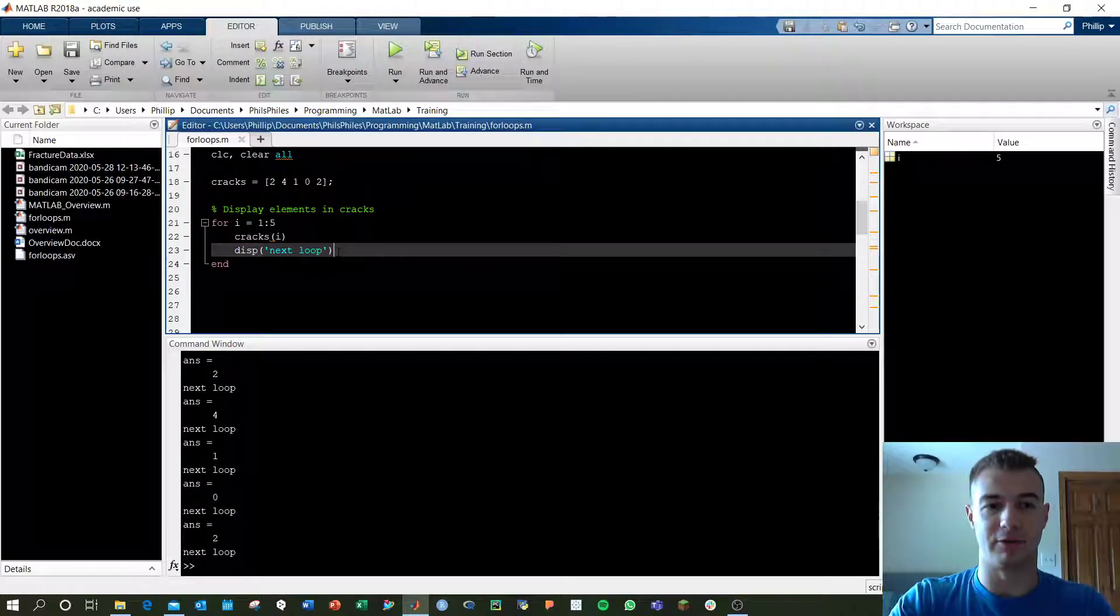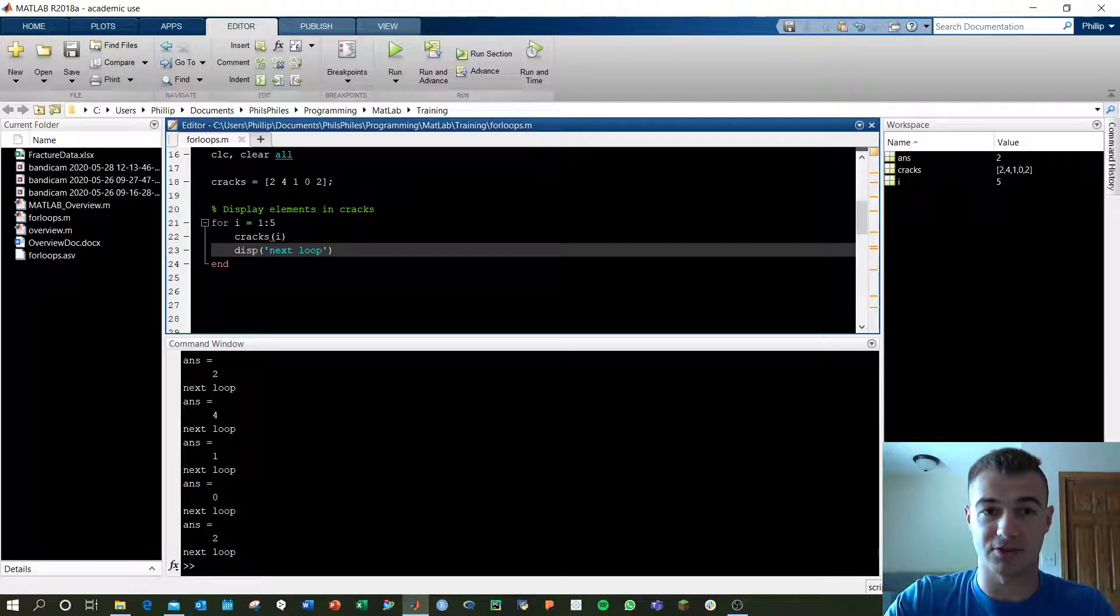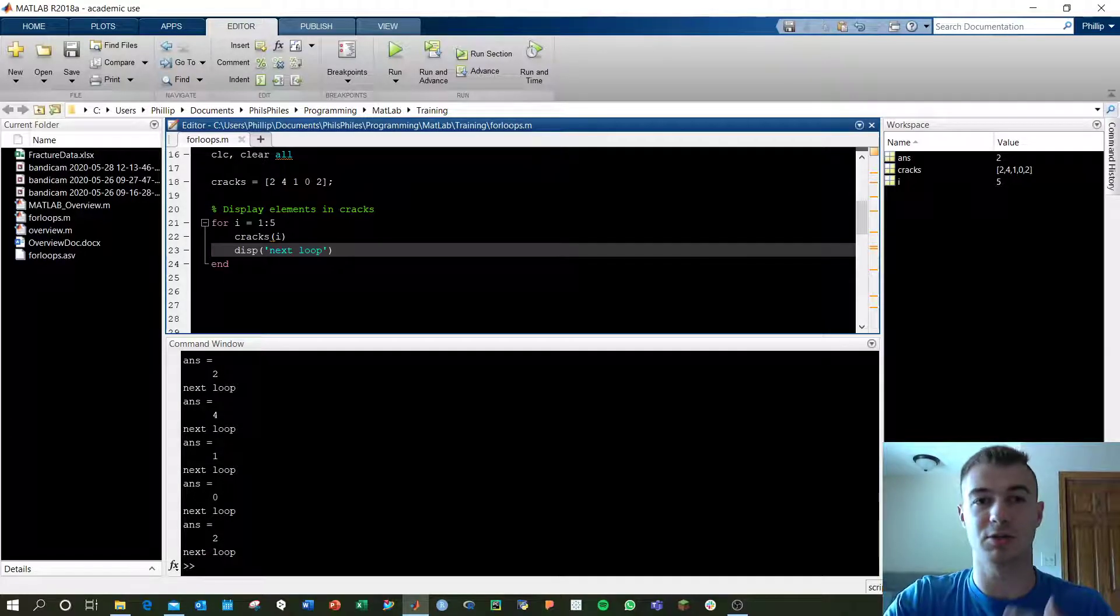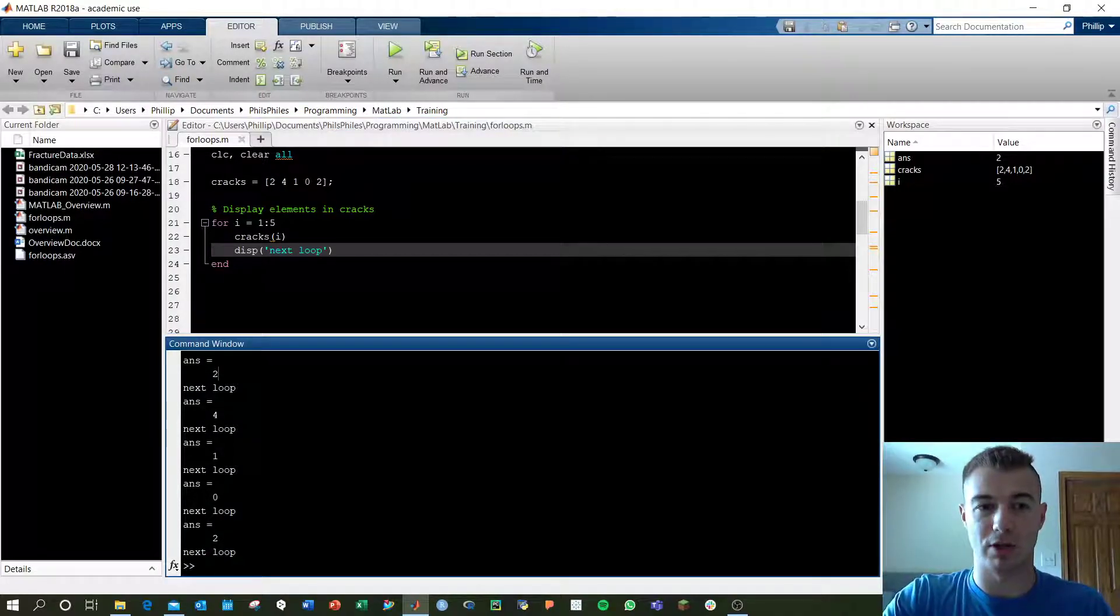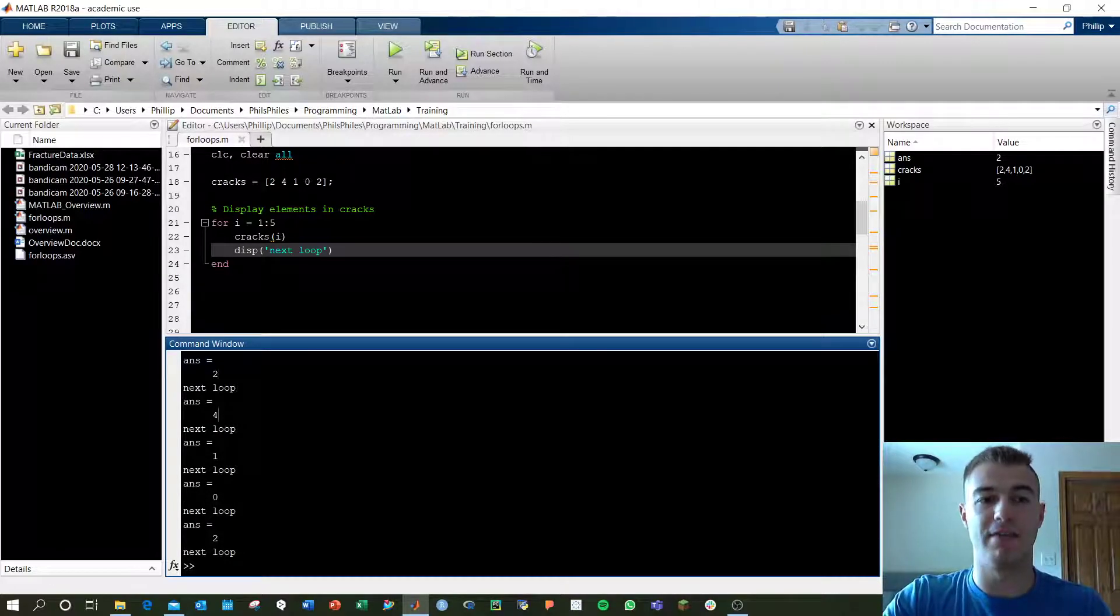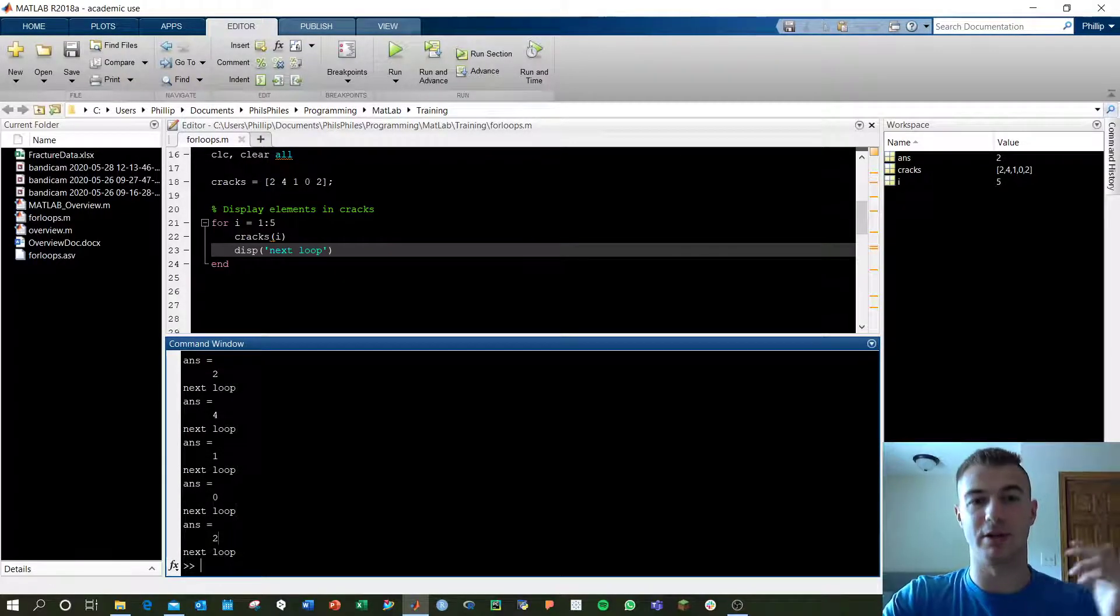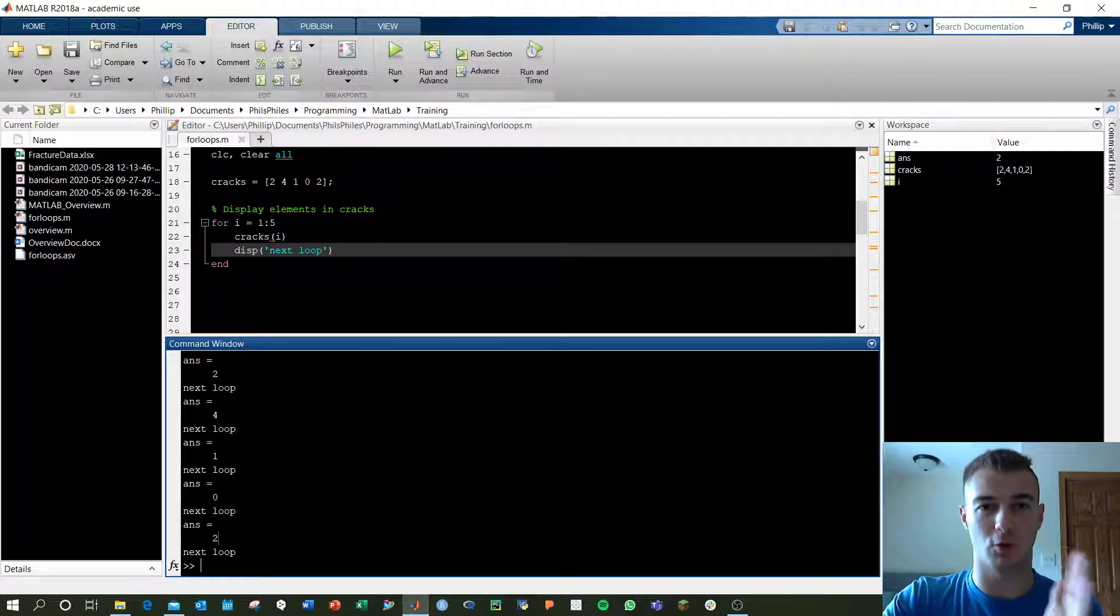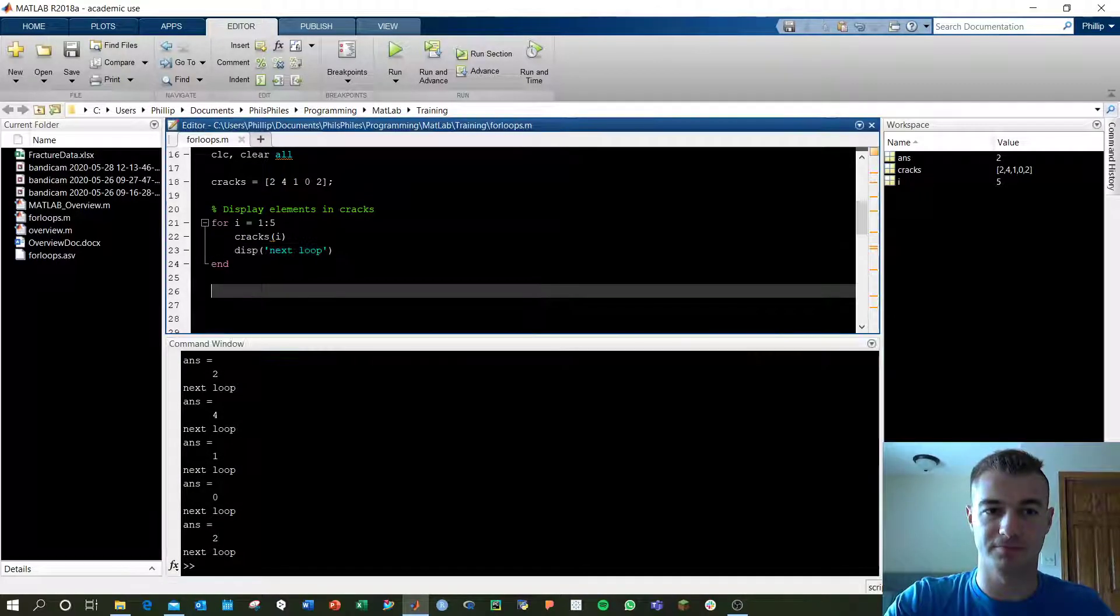If we run this, it's answer because we don't have a value we're storing it in, so it uses the default answer. And it's going through and displaying 2 and then 4 and 1 and 0 and 2, which are the corresponding elements as we go through the cracks variable.